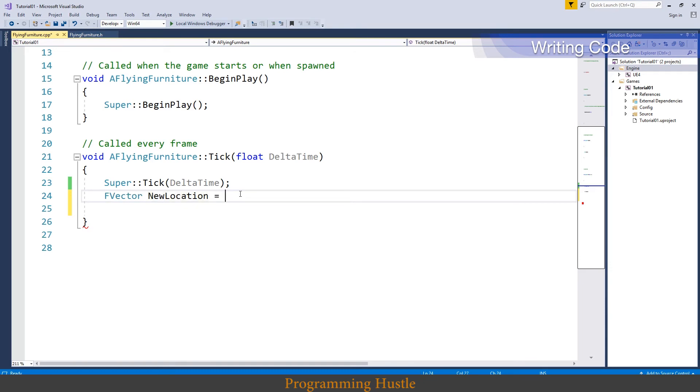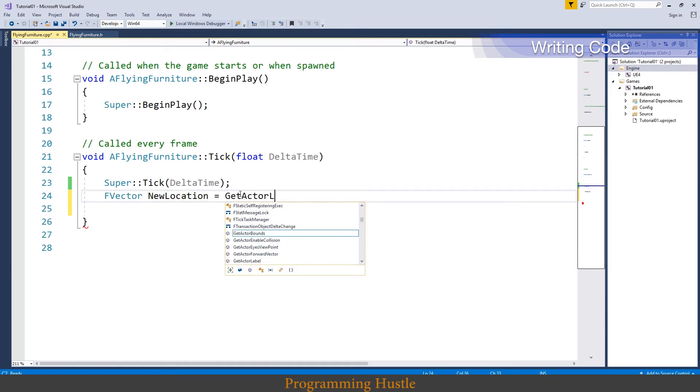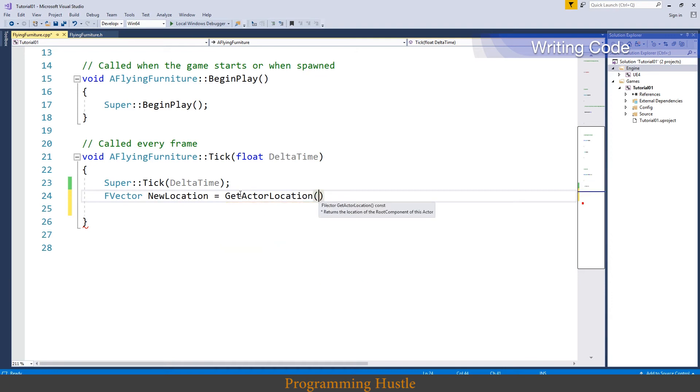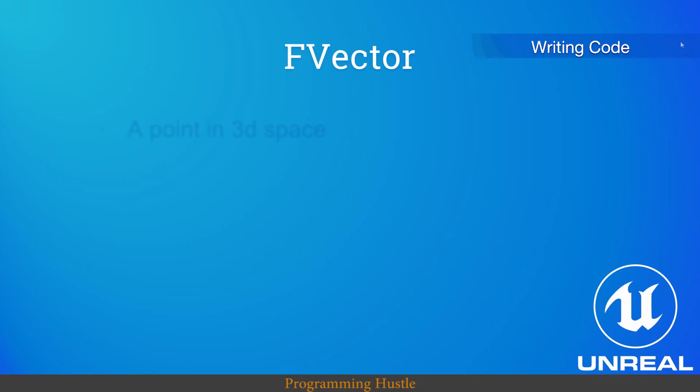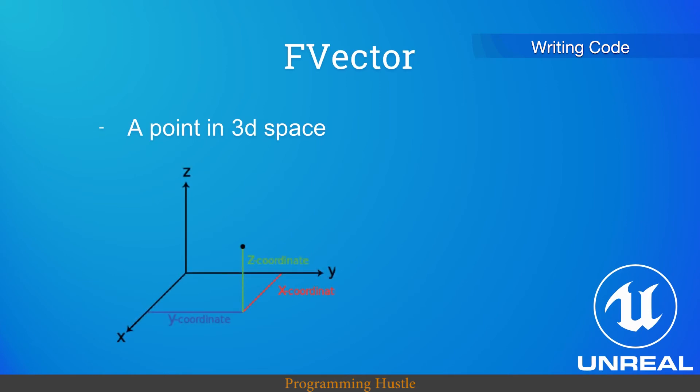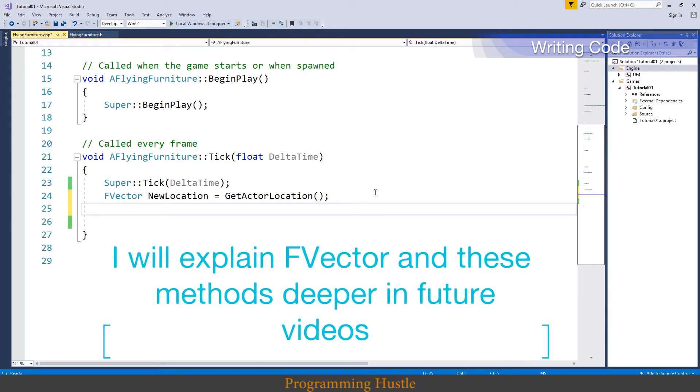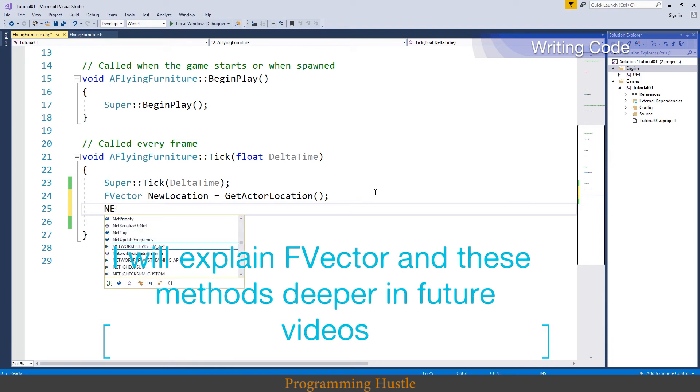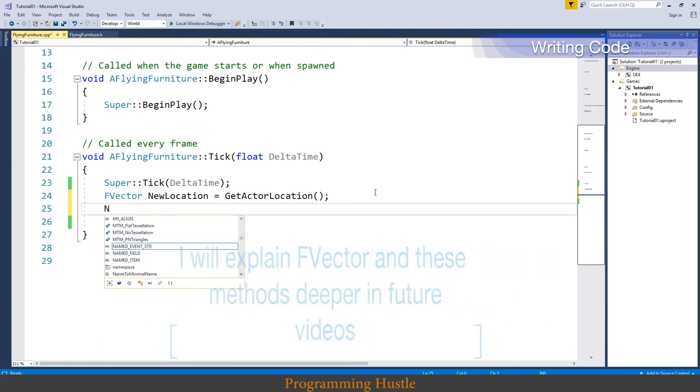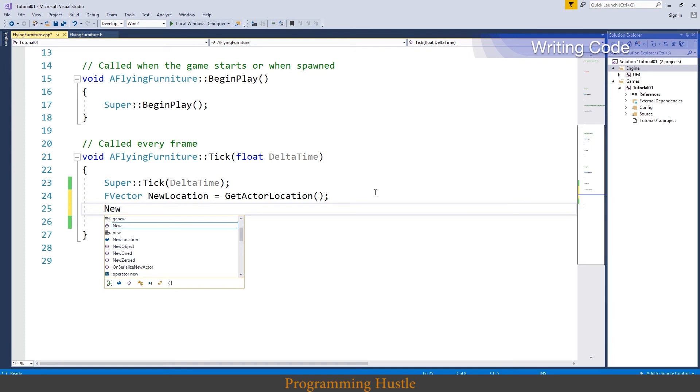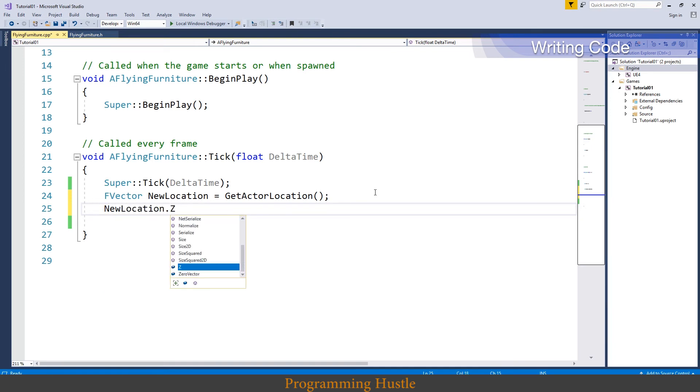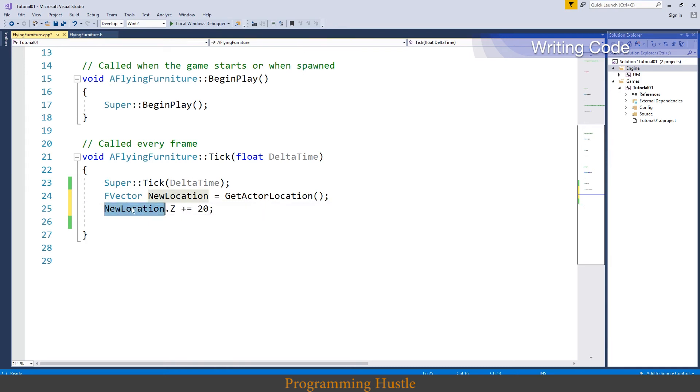This get actor location function returns an FVector. And if you don't know what FVector is, and you shouldn't if you are a beginner in unreal, it is a point in 3D space. And as I said before we only need to increase z coordinates. So new location.z plus equals for example 20. Okay and there is one problem with this line here and I will show you why.